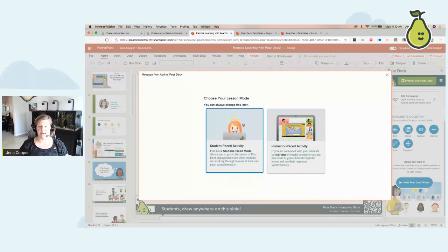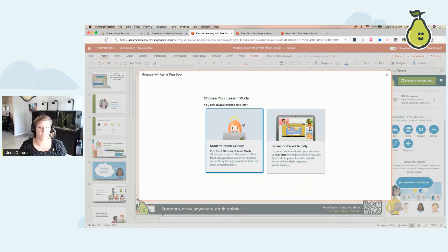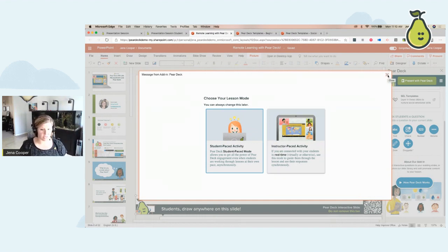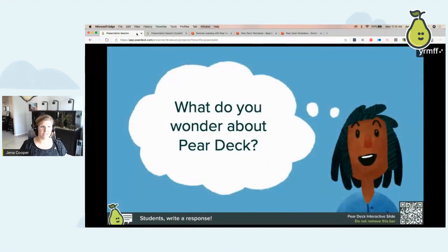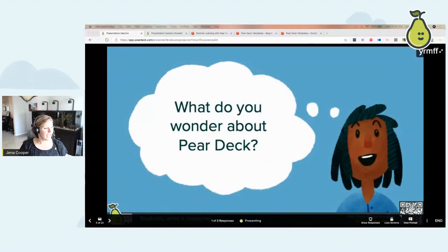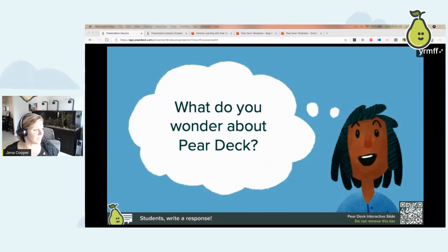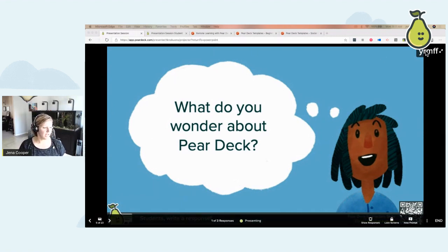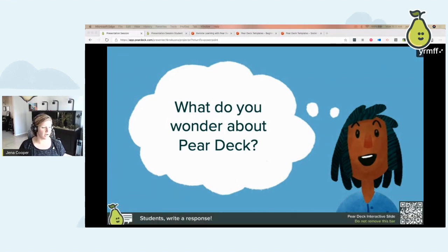Even if you do a live class and have two or three students missing, you can send the live class session to them as a student-paced lesson so they can work through it on their own time. For today's purposes, I'm going to start with an instructor-paced activity because I want to lead everyone through as I go through it myself. I already have a session up and running. If I could have students respond, I want to know what you wonder about Pear Deck. Students join with a code — they go to joinpd.com and enter that code.